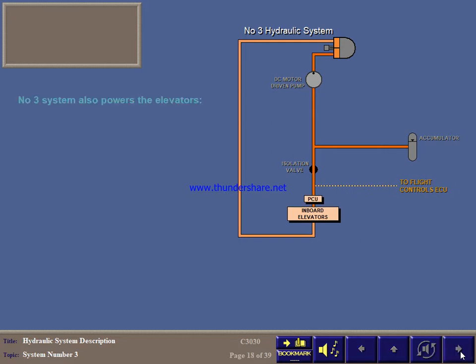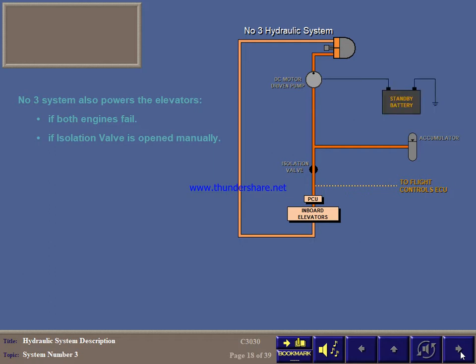Number 3 system also powers the elevators if both engines fail, or if you manually open the isolation valve. Note that the DC motor driven pump is powered by the standby battery. If it operates for more than 60 seconds on ground, or if number 3 pressure is too low, the number 3 standby hydraulic pump caution comes on.